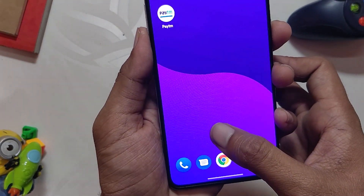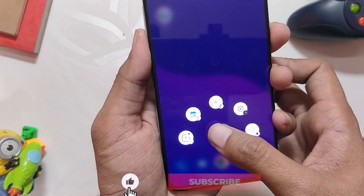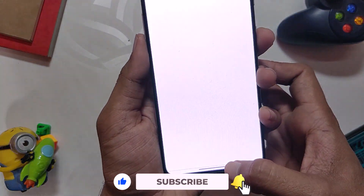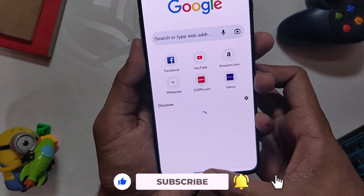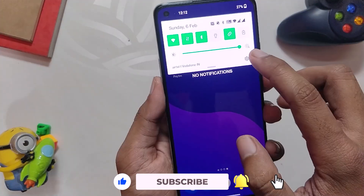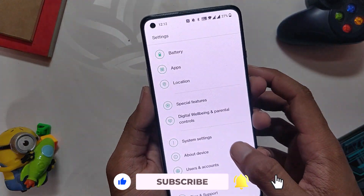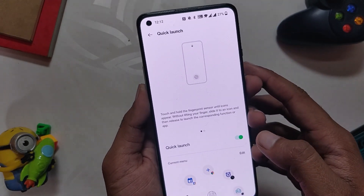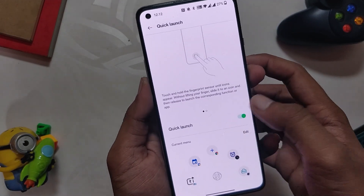So Quick Launch is a neat way to access some of the most used shortcuts. To access Quick Launch, go to Settings > Special Features > Quick Launch, and add whatever shortcuts or apps that you like.